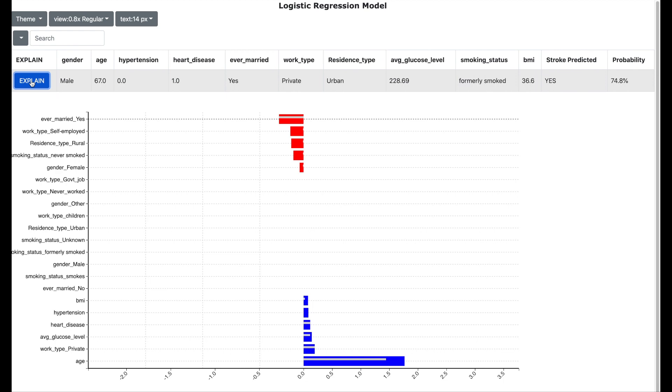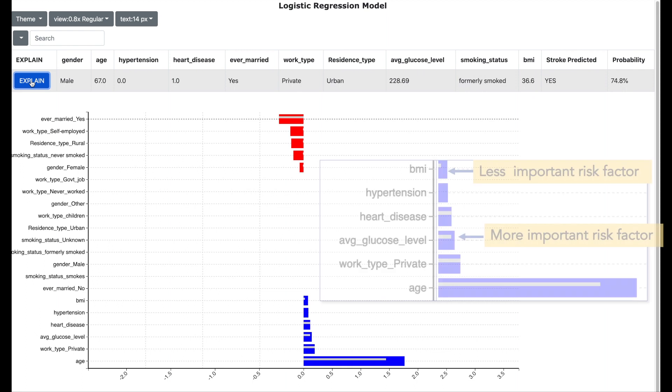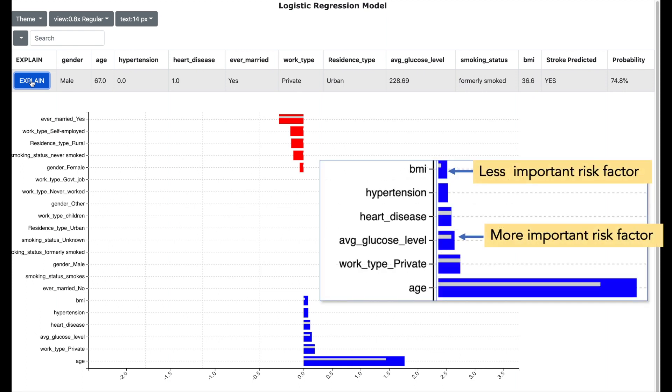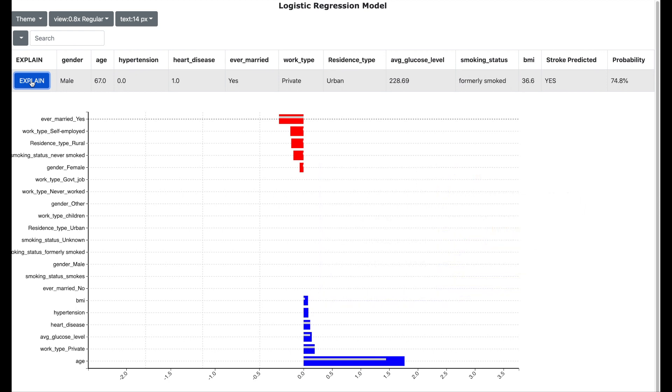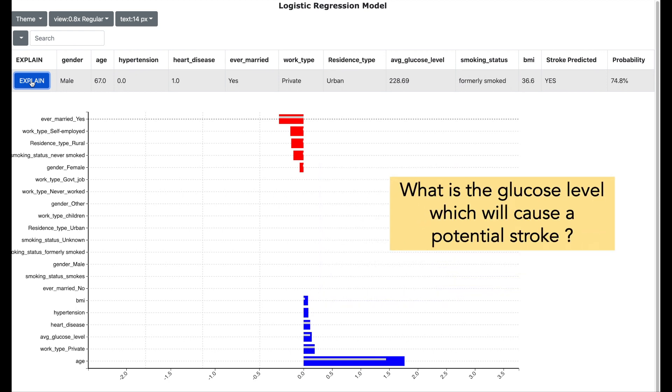Logistic regression models are an excellent way to explain any predictions as it helps us to identify which factors are more important than others. For example, here we know that the patient's glucose level is more important than the patient's body mass index for the stroke prediction. However, what exactly is the glucose level which is leading the patient to a potential stroke?